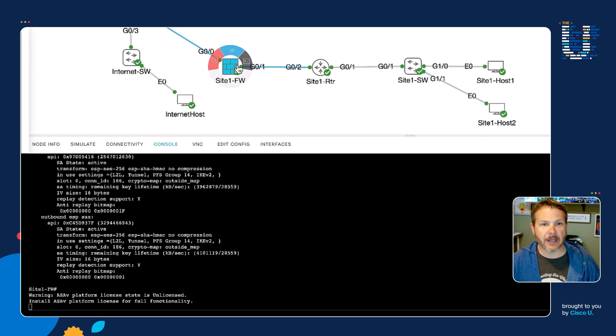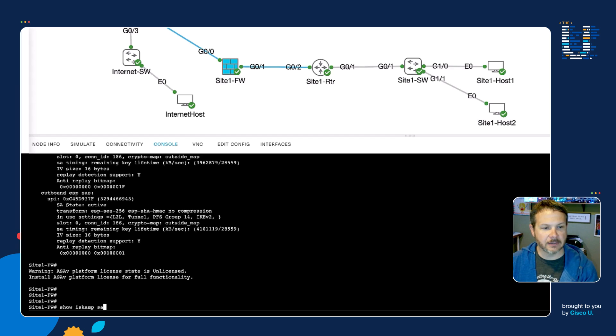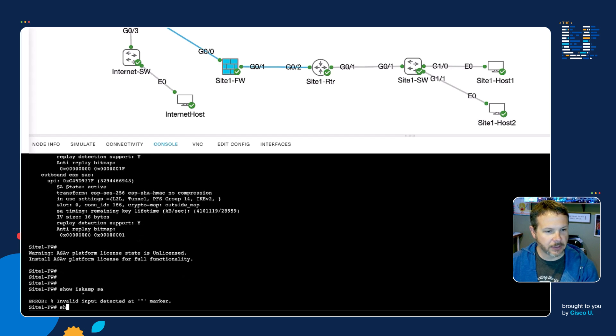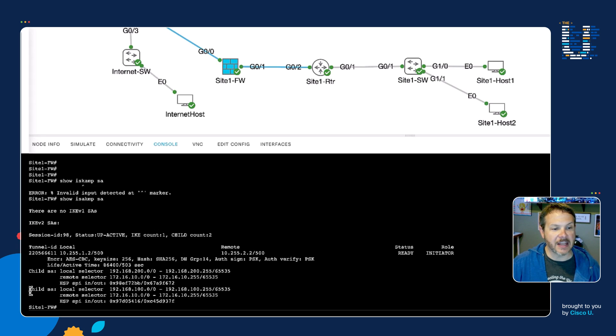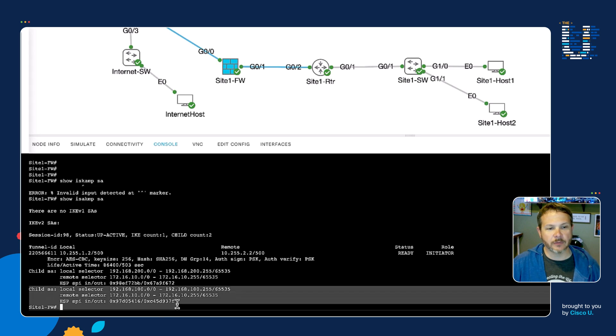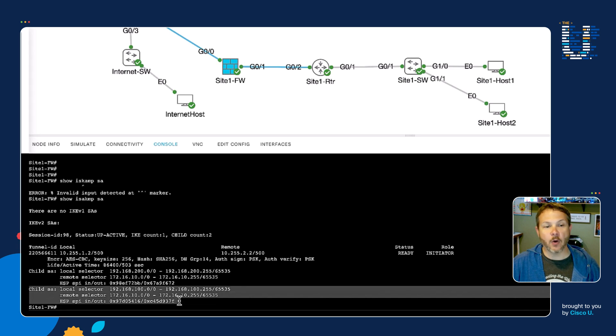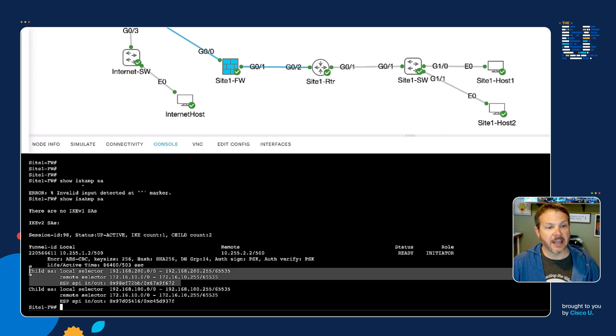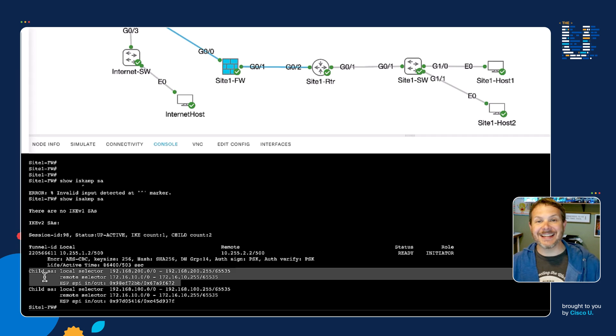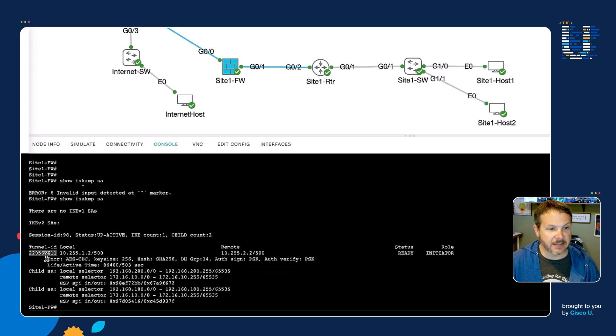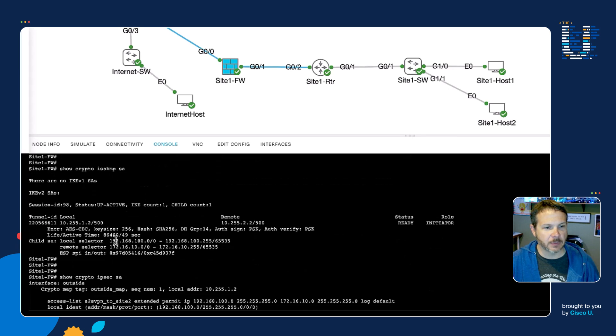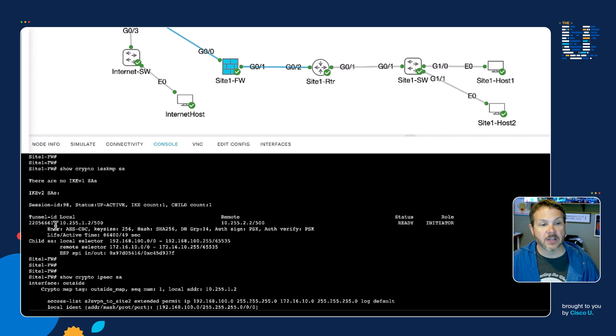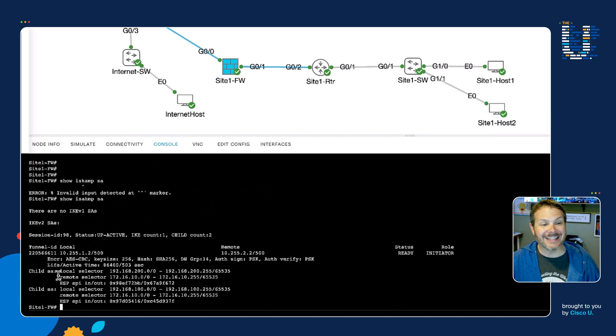When I come back over and take a look at our firewall, if I do a show ISAKMP SA, we can see now we have a second child SA that has been created. Here's the first one from before, that was our host one traffic. But now we have a second child SA that was added to the existing security association phase one tunnel. If we look at the tunnel ID here, it ends in 66611. If I scroll up to where we saw the last one, we can see that it's again ends in 66611. So it's the same phase one tunnel. We've just added an additional child SA.